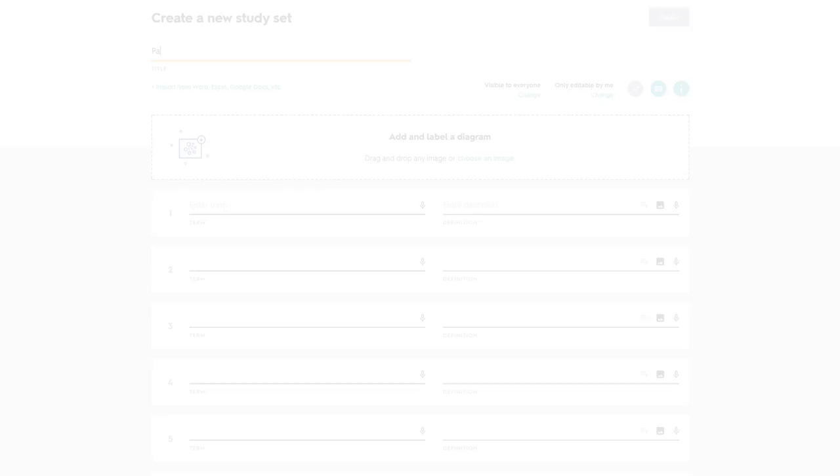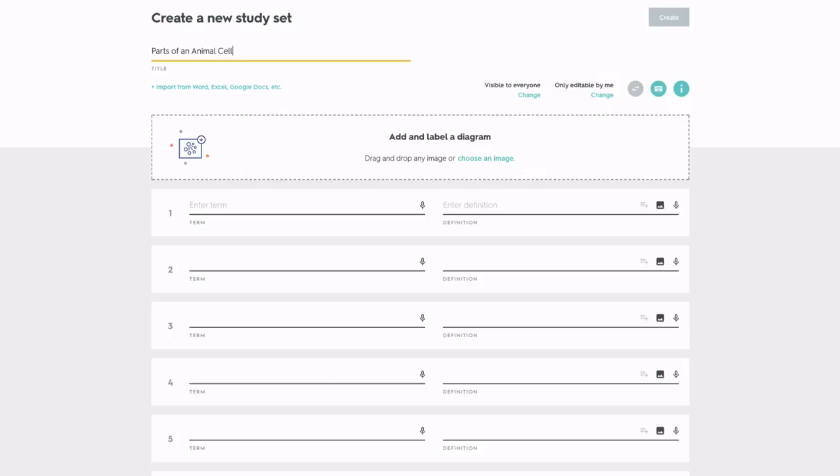To make a diagram, choose the image you're studying and add locations, terms, and definitions.